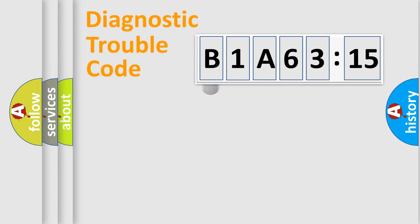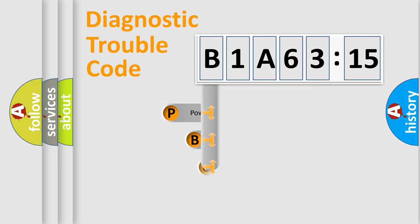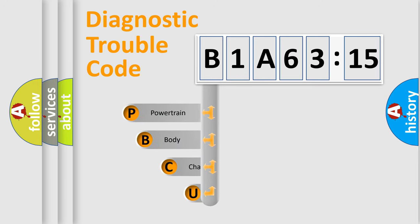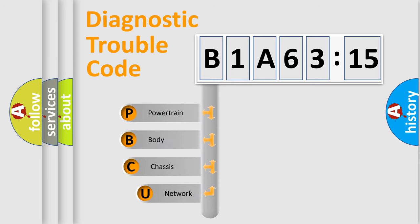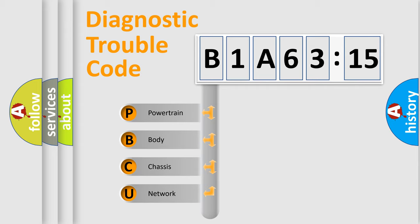First, let's look at the history of diagnostic fault code composition according to the OBD2 protocol, which is unified for all automakers since 2000. We divide the electric system of automobile into the four basic units.